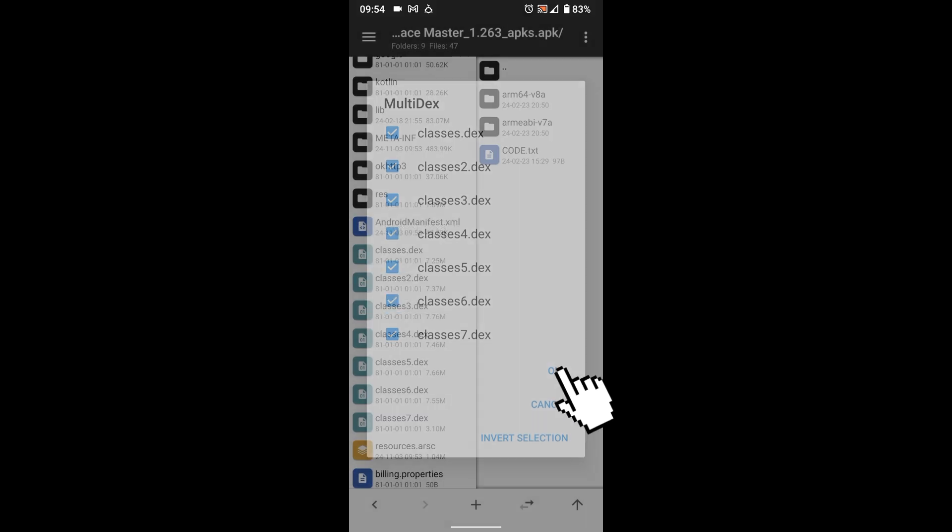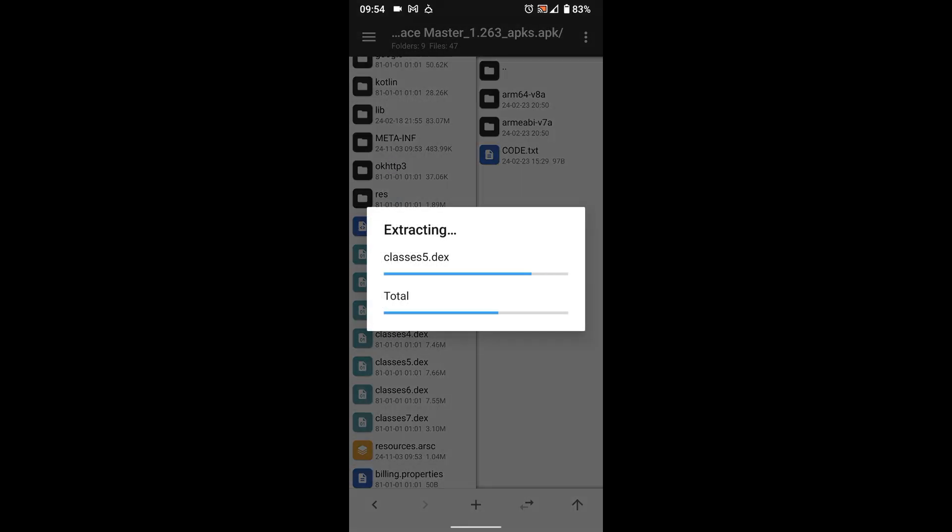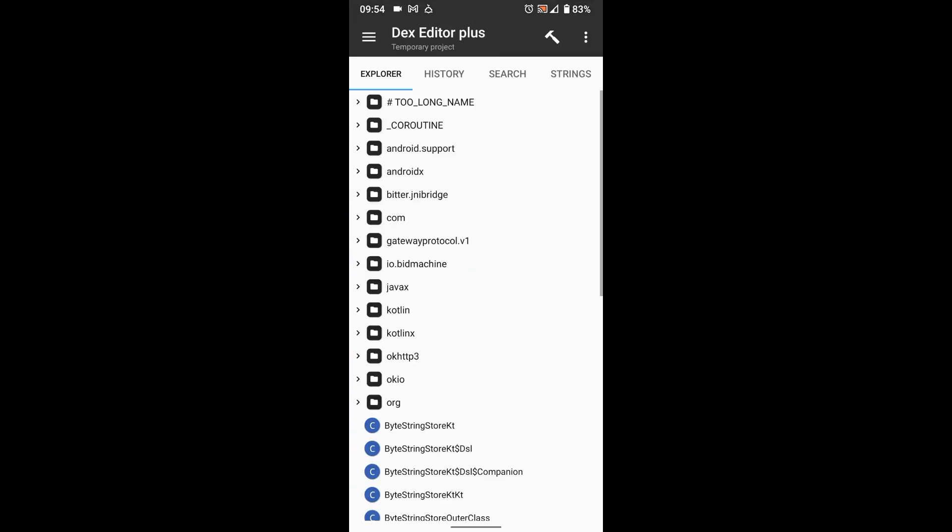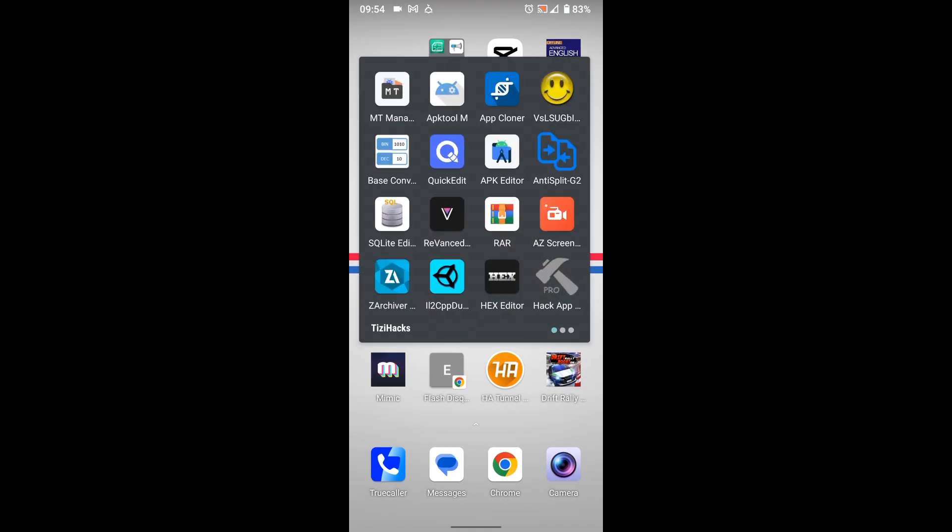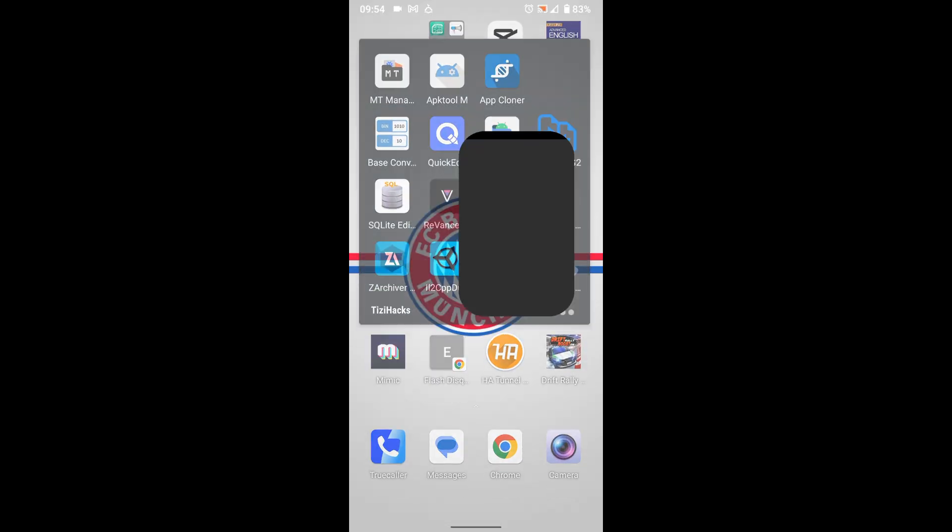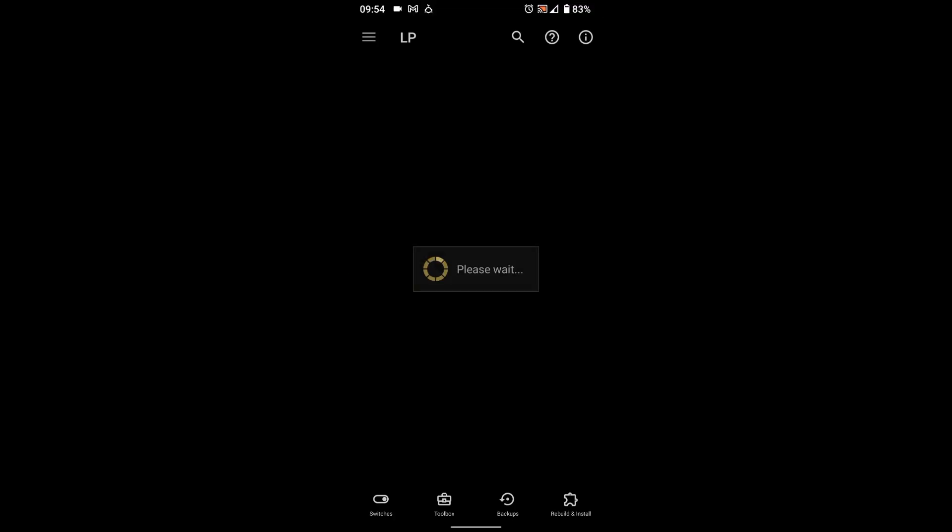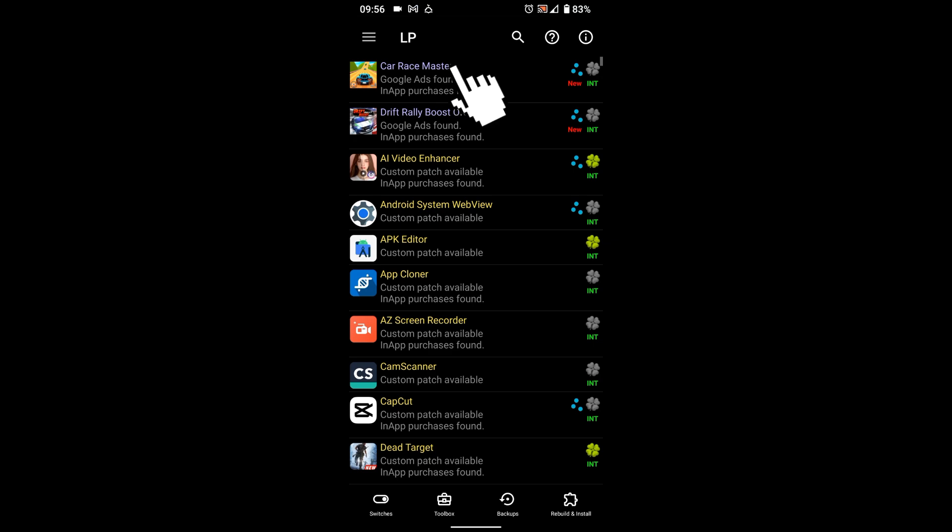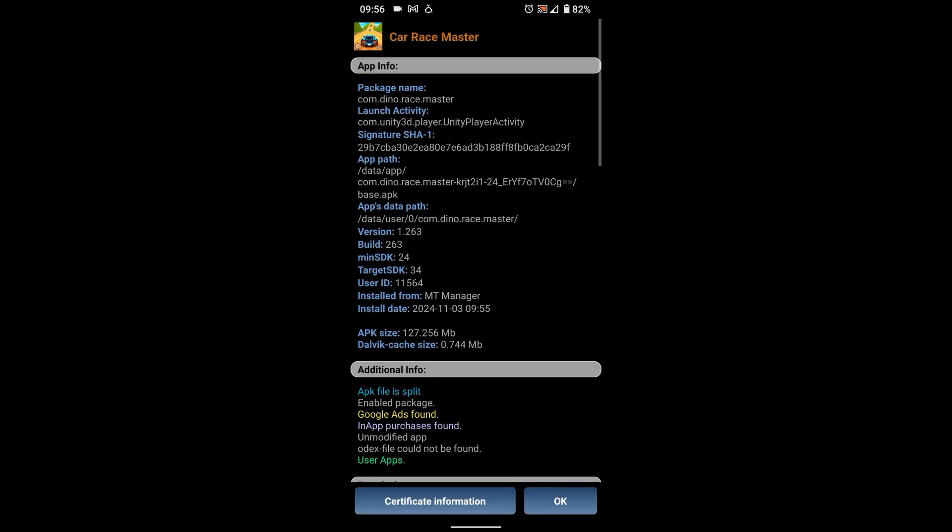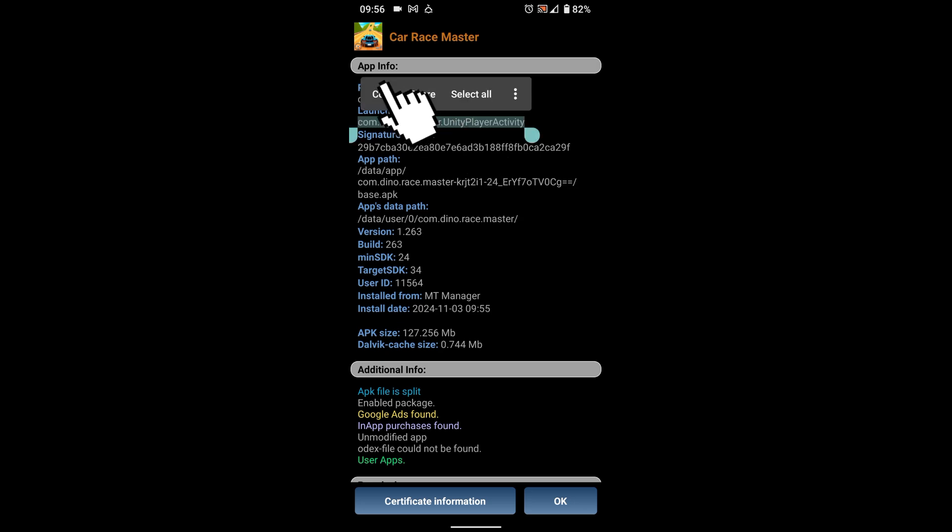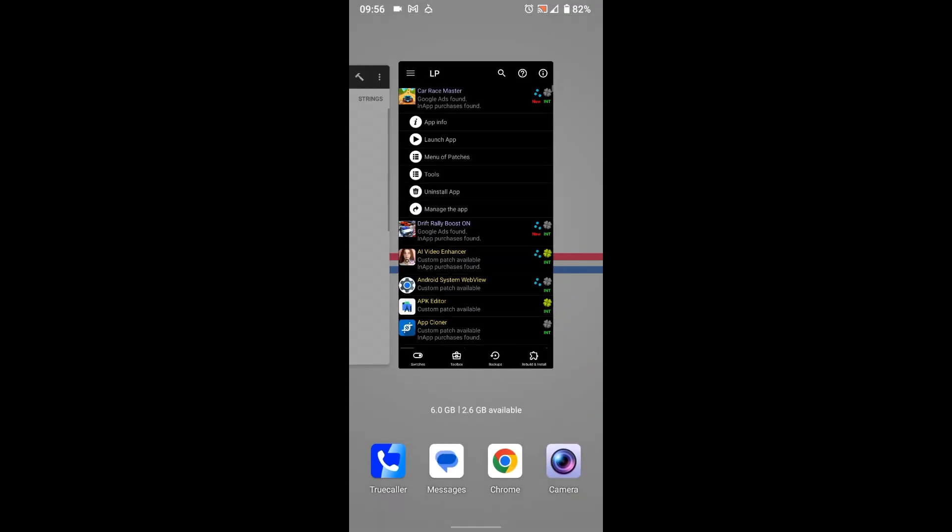Now we need to find the main activity of the game where to paste that code. Open Lucky Patcher, select the game, then press App Info. Now select and copy Launch Activity. Go back to MT Manager.